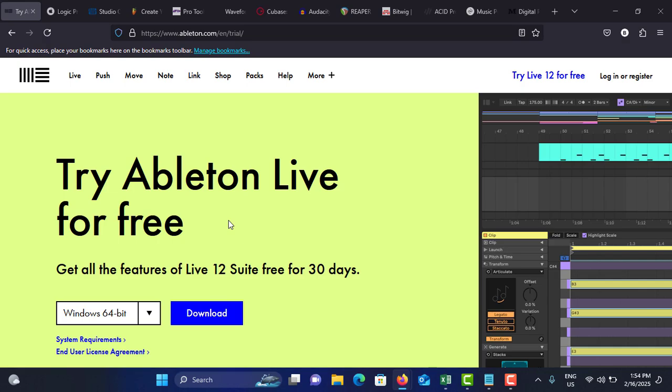Seamless integration with hardware controls and custom devices and modifications. Consider the prices: you can get the intro version for $99, the standard version for $449, and the suite for $749. You can download that software using this website www.ableton.com/en/trial. This is the trial version, okay, this is number one.